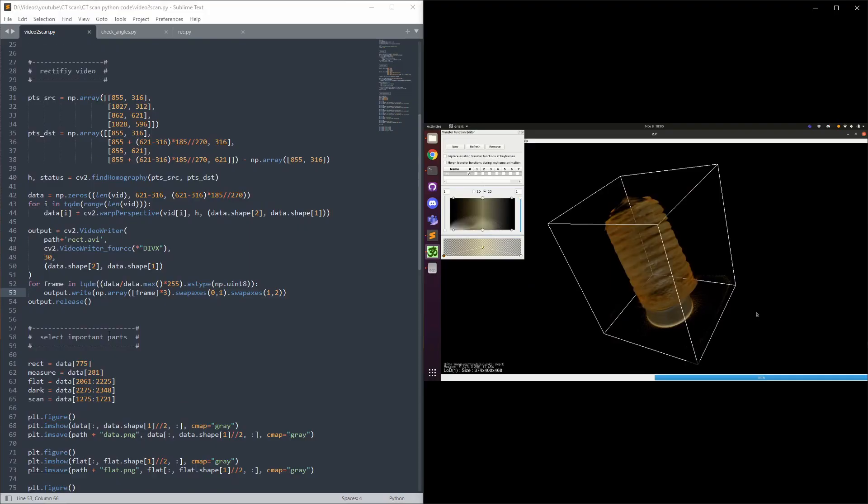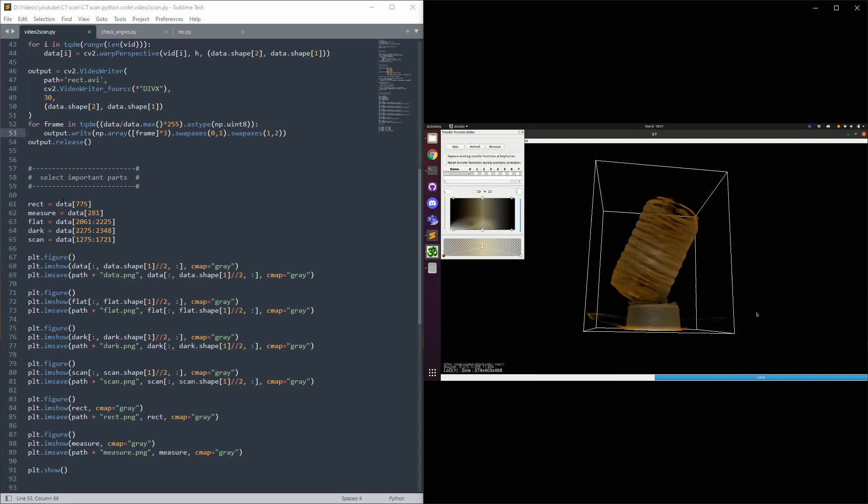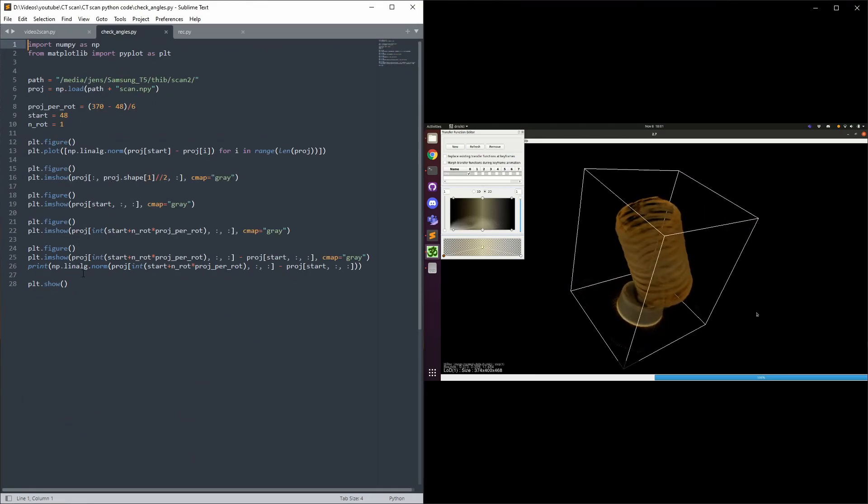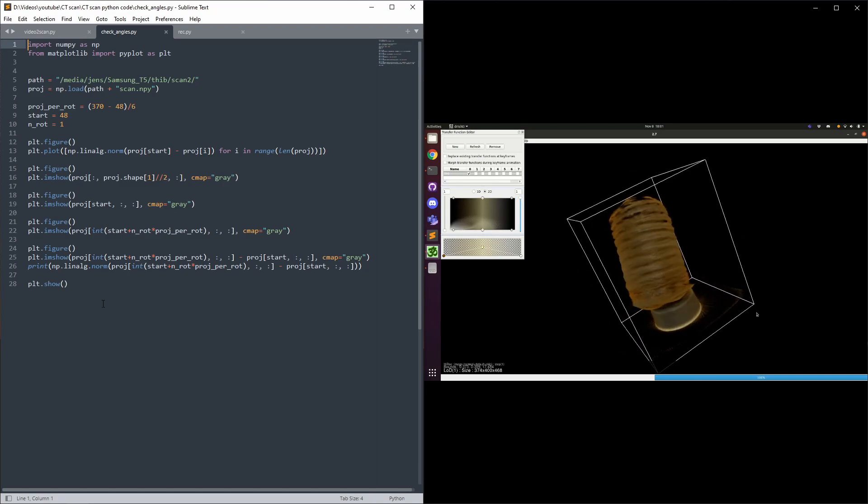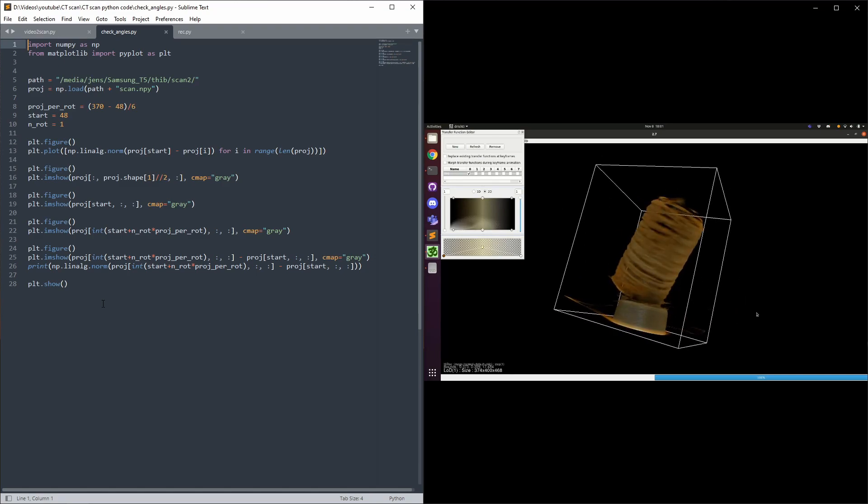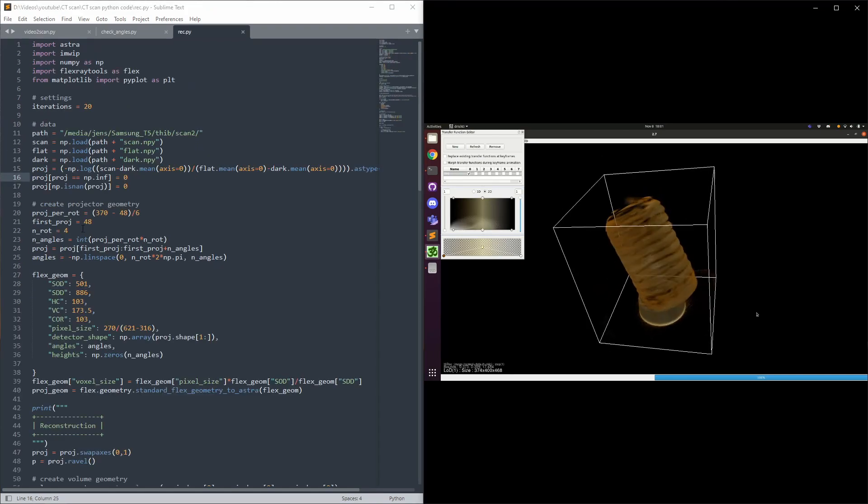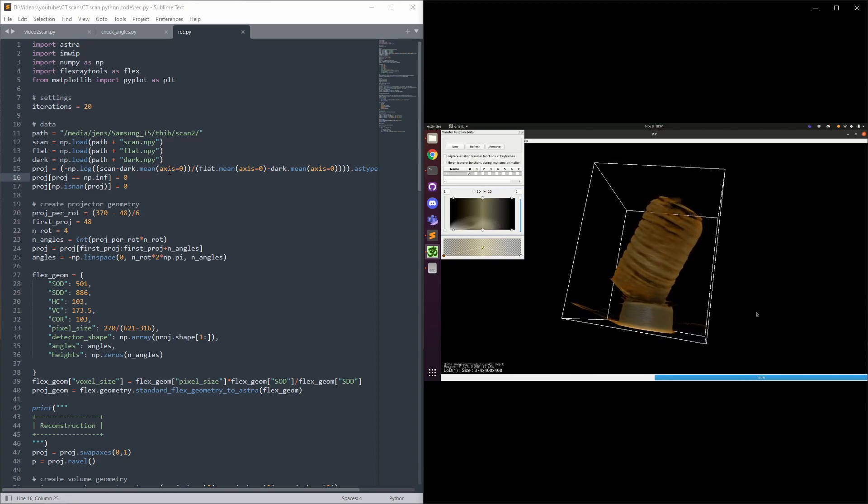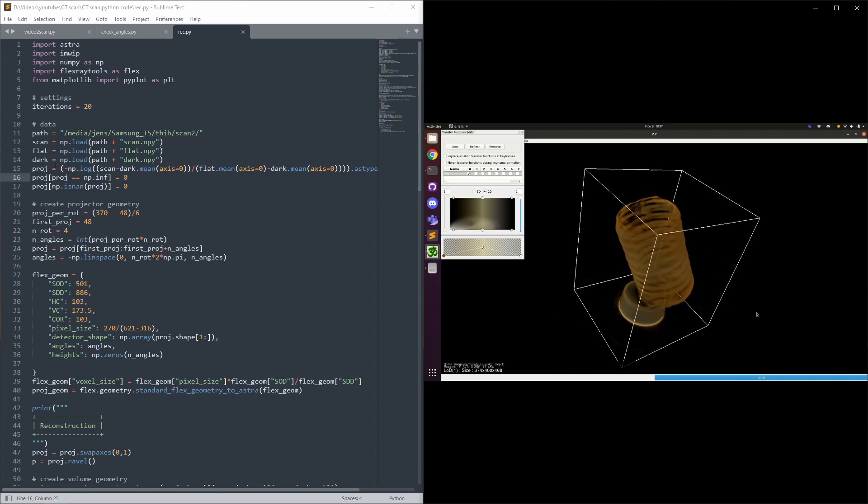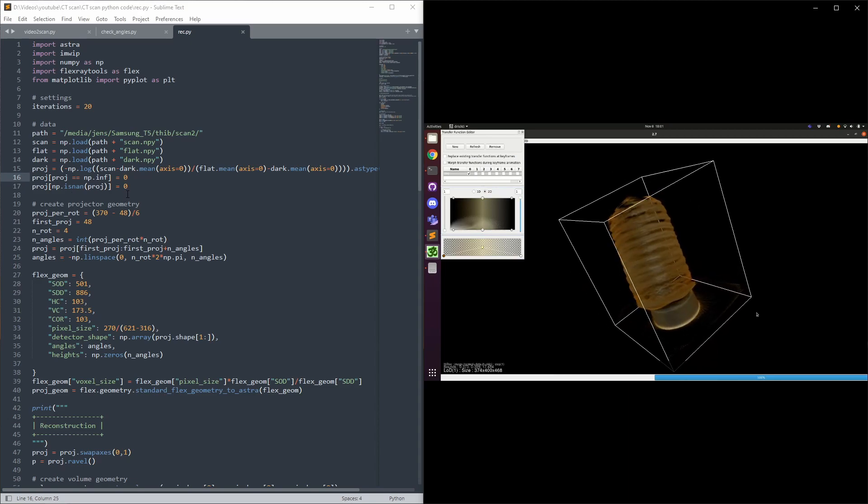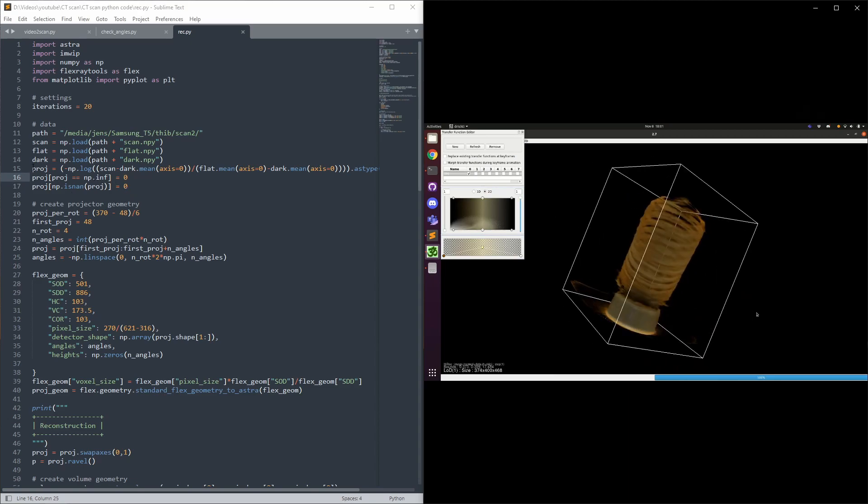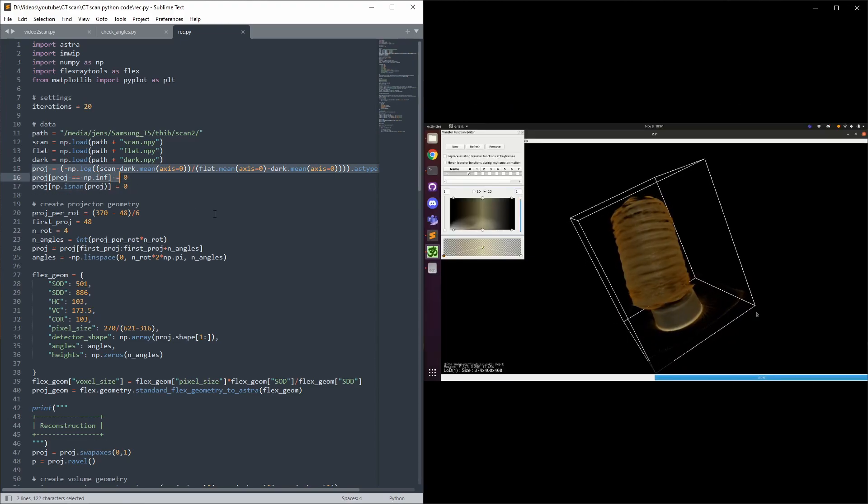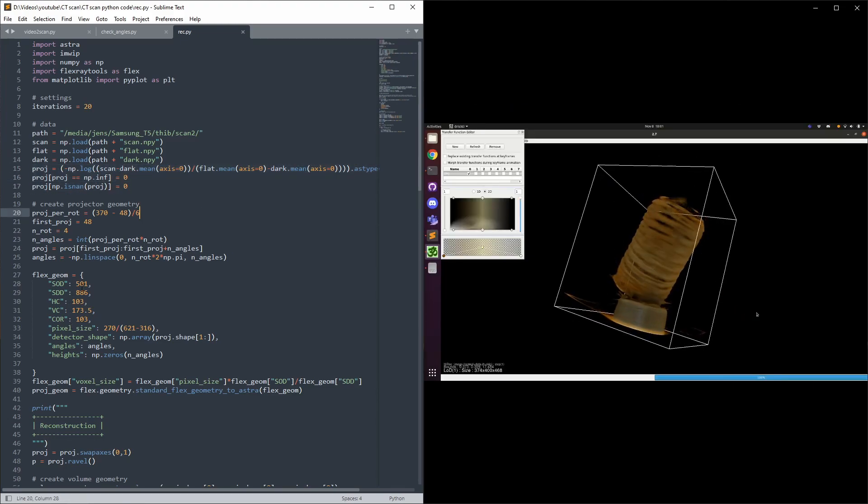And here the relevant parts of the video are selected and saved. This script determines how much the object rotates each frame by measuring how many frames a full rotation takes. And this script is the actual reconstruction of the 3D image. Here we're loading all the data. Remember the dark field imagery measured, this background light is removed here from the scan.